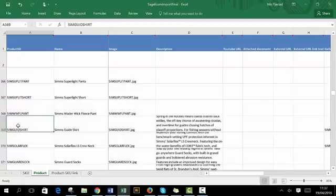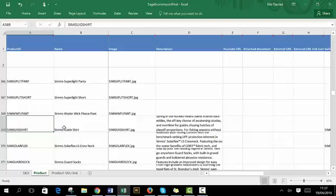The first product example we'll look at is the Sims Guide Shirt. Let's have a look on the website page so we can see how the product is going to be visually displayed before we get started in the merchandising application.